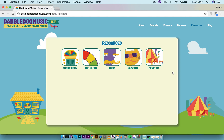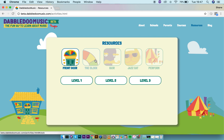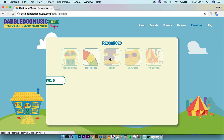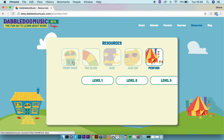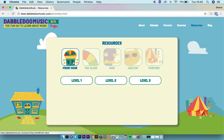The resource section is the online equivalent of the activity books that you might be using with the children in the classroom. The resources are divided into five different sections covering different areas of the music curriculum throughout the year, from infants up to fifth and sixth class.